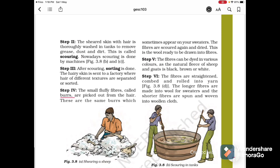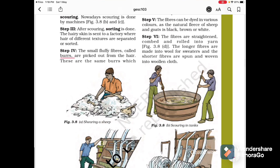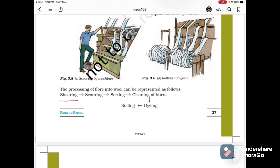Step 5: the fibers are dyed in various colors, as the natural fleece of sheep and goat is black, brown or white. Step 6: the fibers are straightened and rolled into yarn. The longer fibers are made into wool for sweaters and the shorter fibers are spun and woven into woolen clothes. So the complete process is: Shearing, Scouring, Sorting, Cleaning, Burr removal, Dyeing and Rolling.